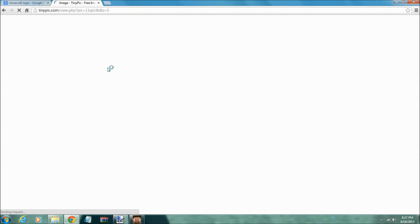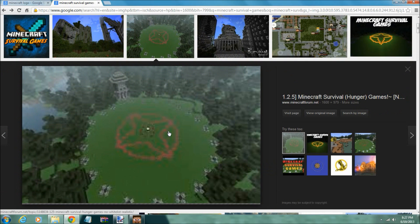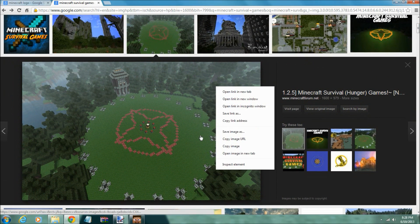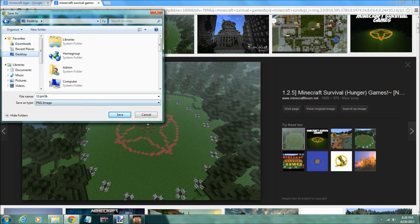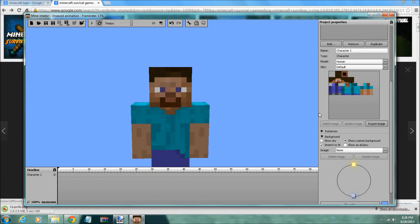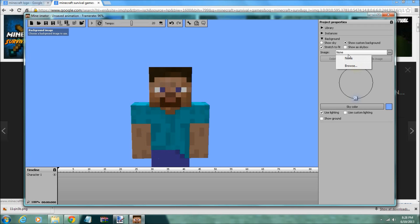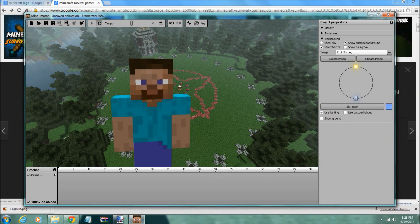So just find that picture and wait until it loads. You save it to anywhere you can find it, like the desktop. Then you go into the custom background option and browse to that picture. Press it and there it is in the background.